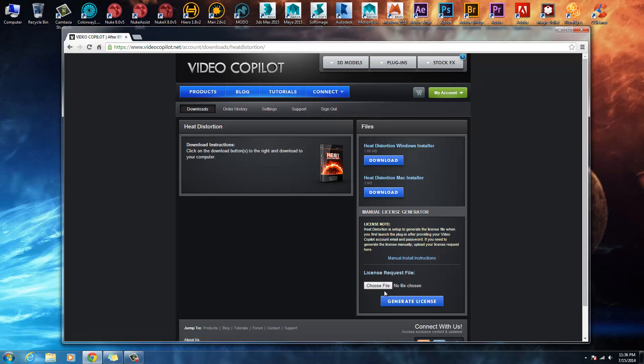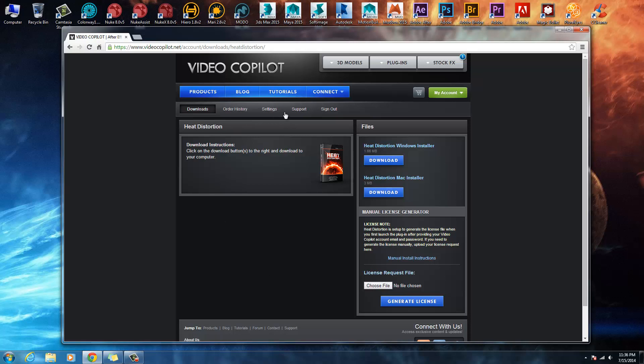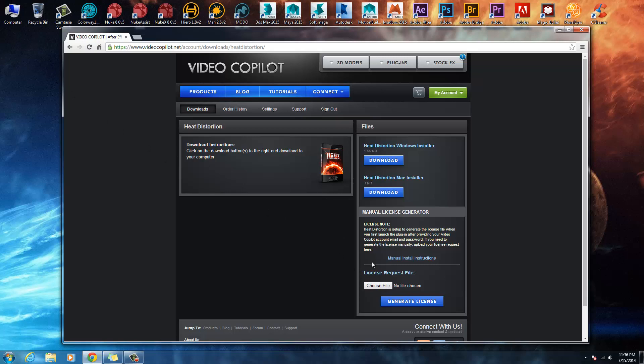You'll create a license request from the licensing box on the screen. Once you right-click and go to apply effect and heat distortion, it will come up with a licensing box. What you do is click generate license request, and that would be placed onto your desktop.